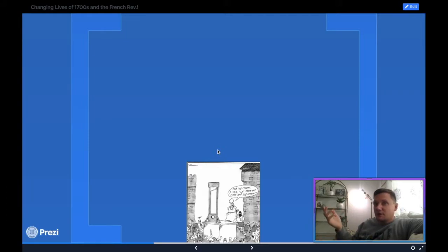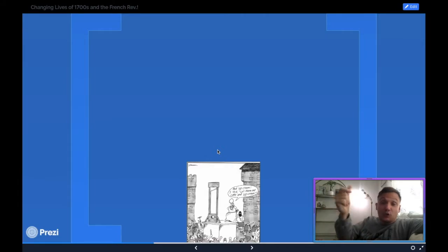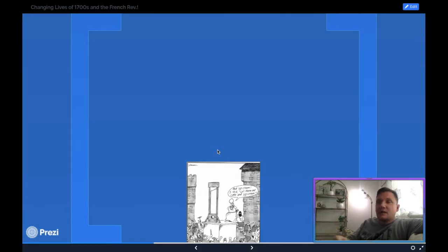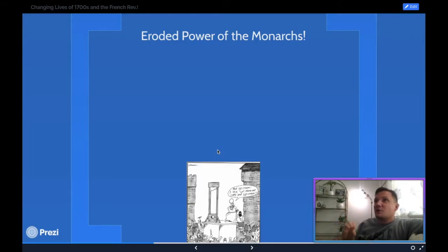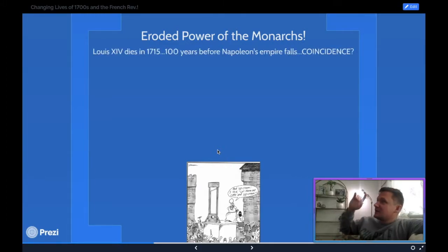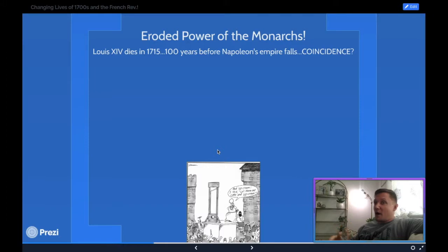Some of you are thinking this sounds really familiar, and it does. But the revolution didn't just blow up because of this financial instability — a lot of other things were going on. One of the biggest is that the monarchical powers were falling apart. No one, and I repeat, no one rules like Louis the 14th.